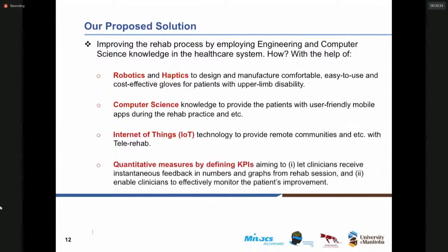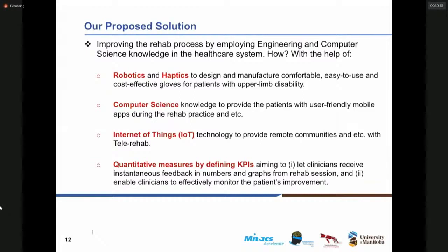We have also defined some key performance indices and quantitative measures aiming to let clinicians and care providers receive instantaneous feedback in numbers and graphs from the rehab session. These enable them to effectively monitor the patient's improvement over different sessions of the rehabilitation.